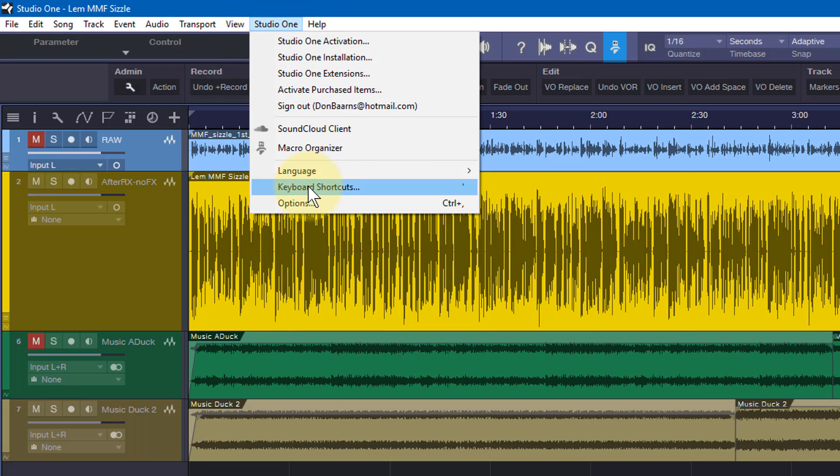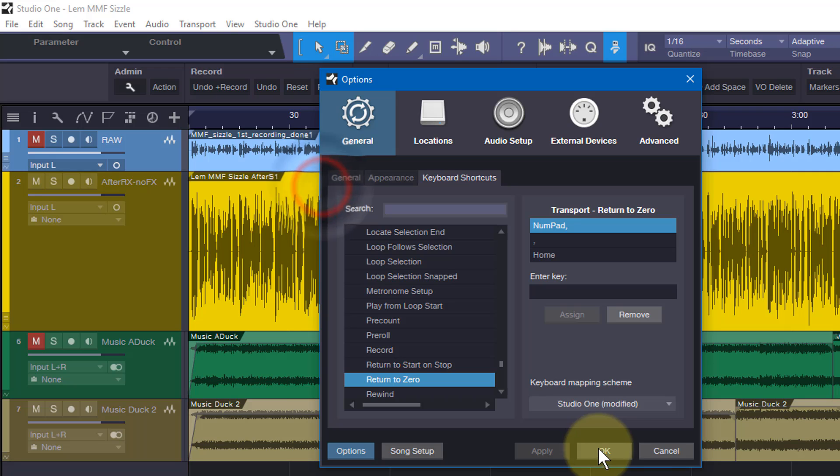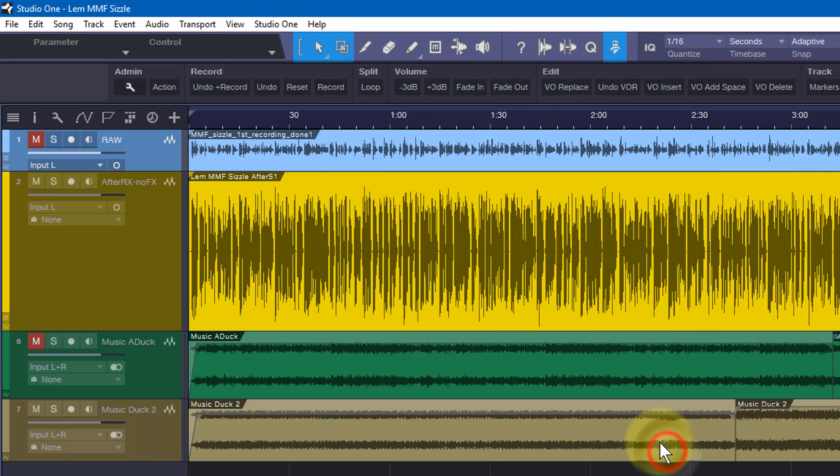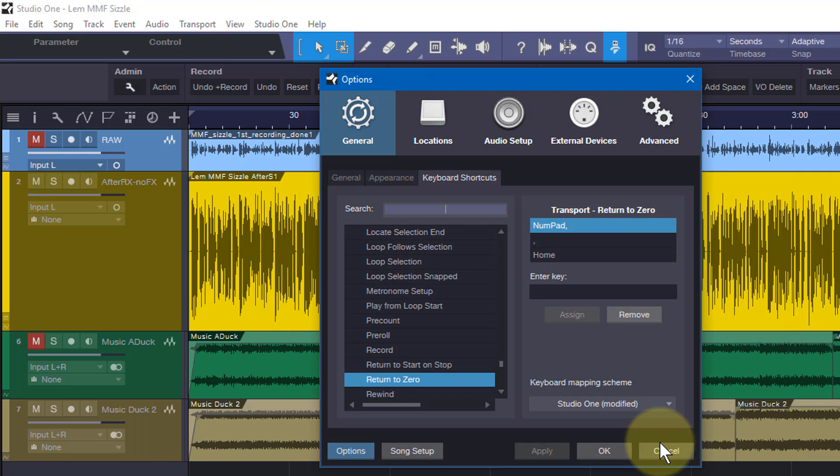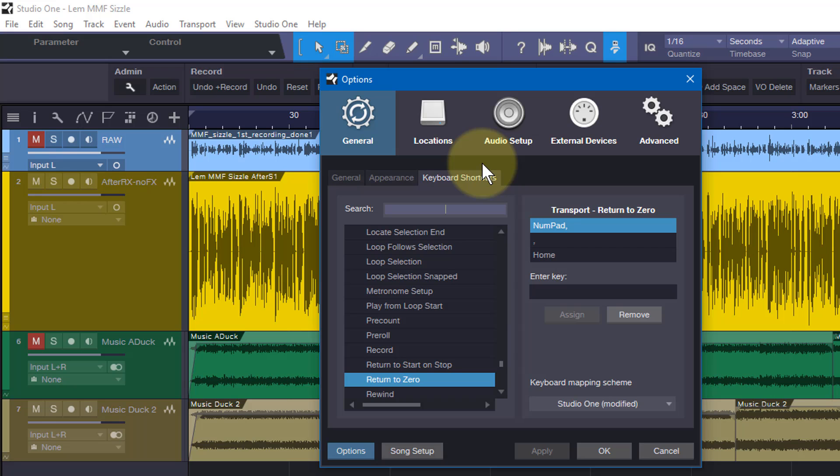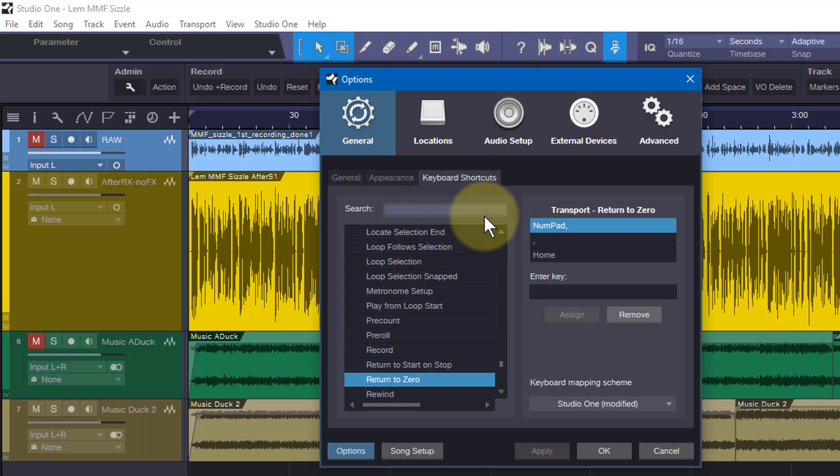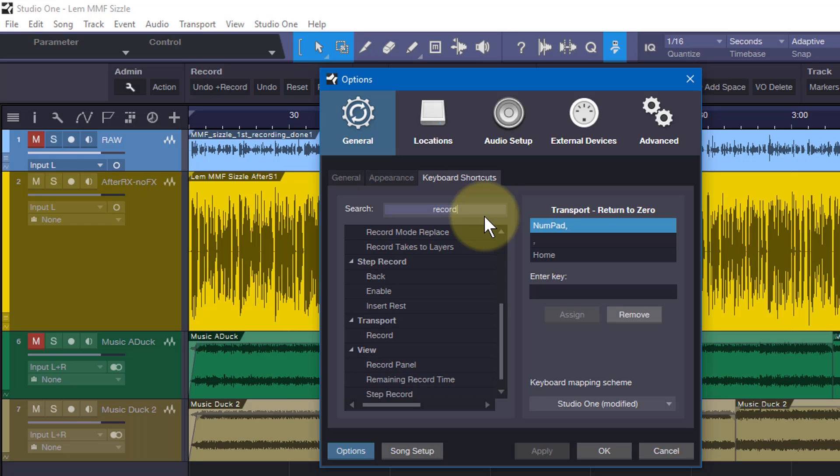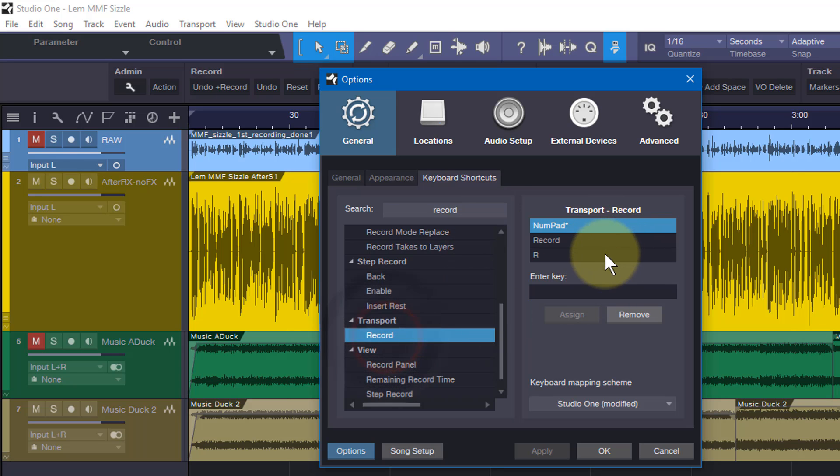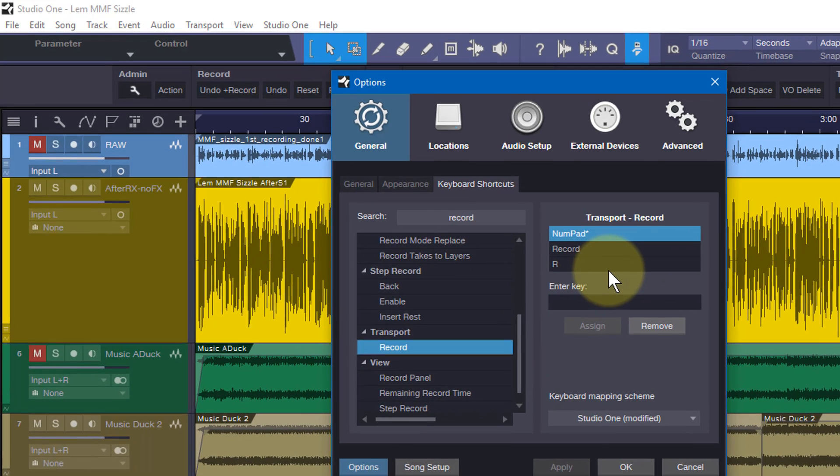And now instead of having to come down here to the menu and use the menu, I can simply go ahead and smash this on my keyboard and there I have it come up. Now let's go ahead and do this one more time. We look at my record command and I have three things assigned to it, as I mentioned earlier.